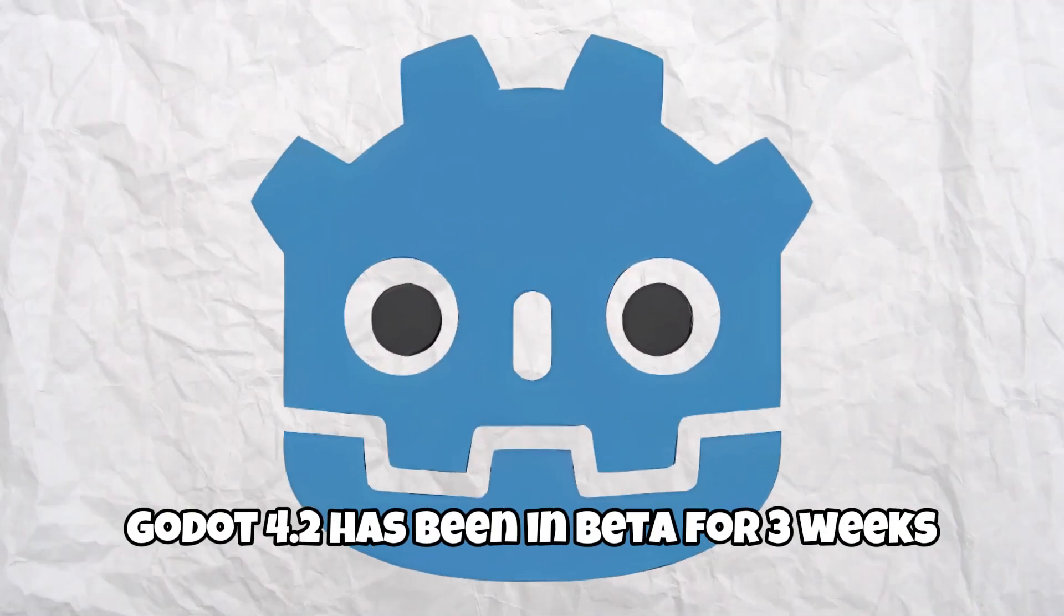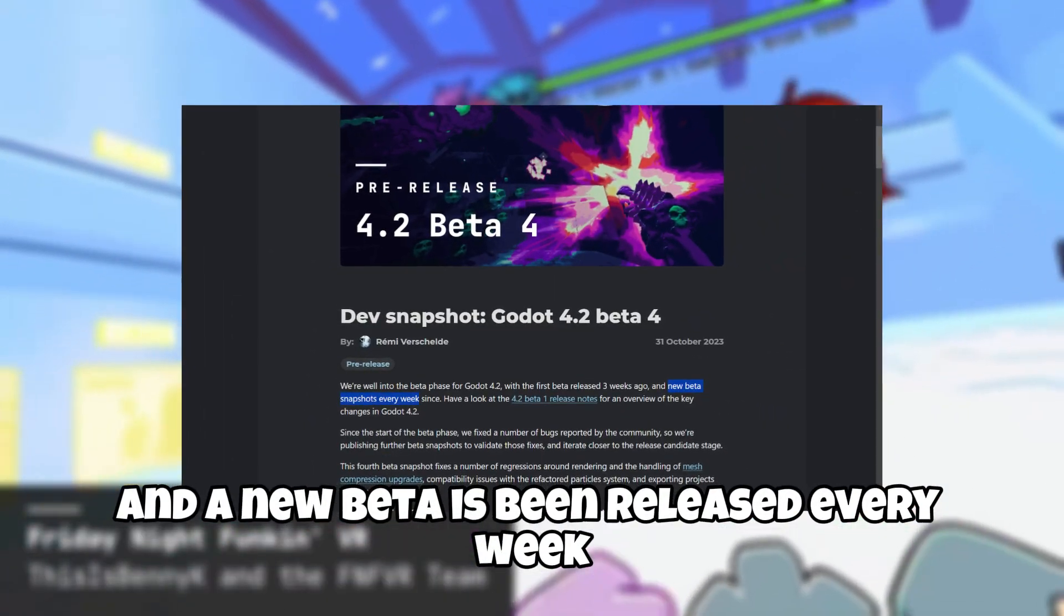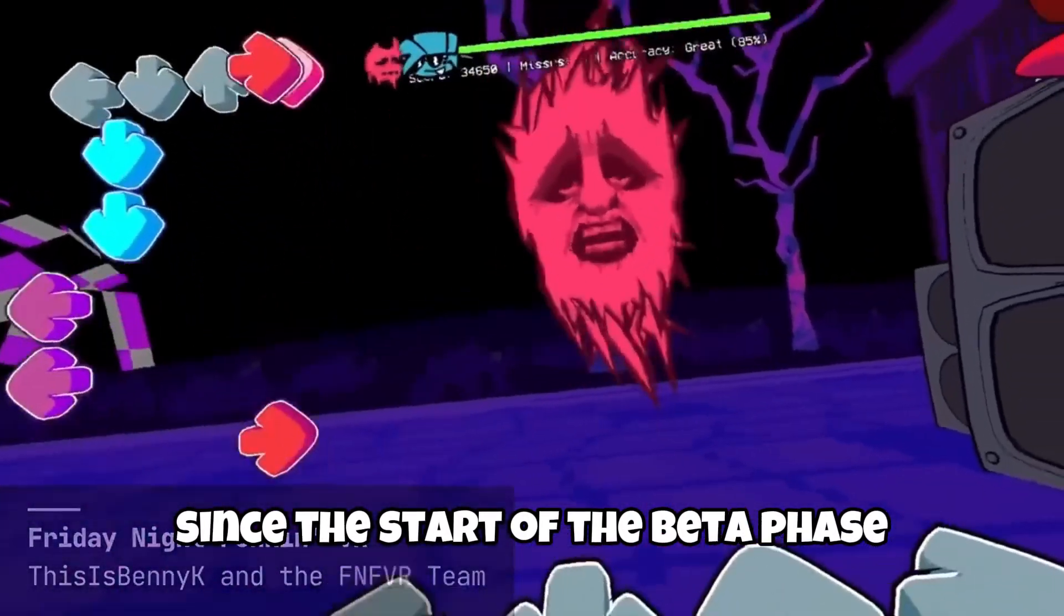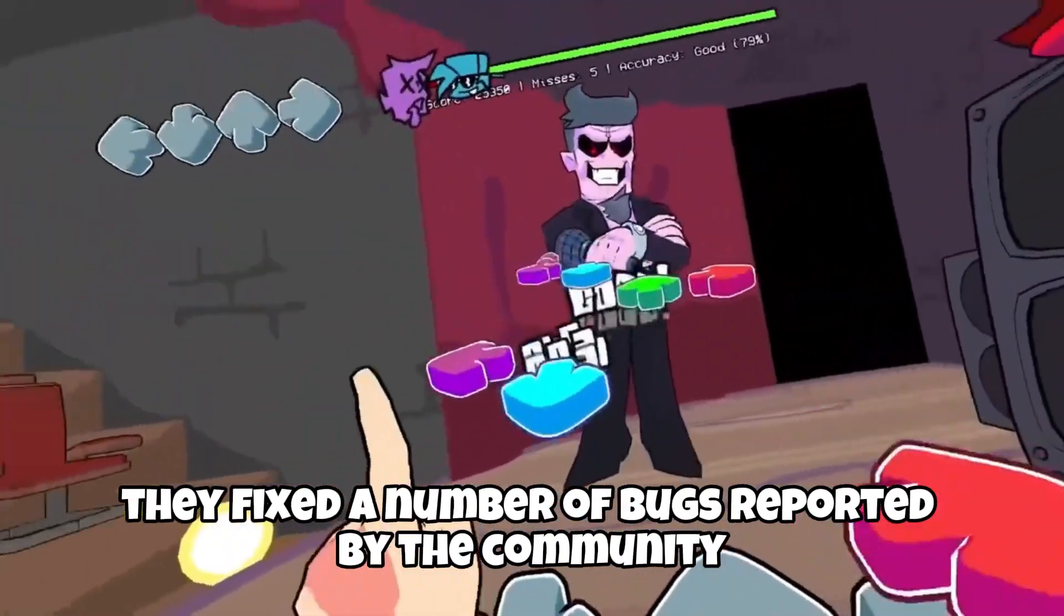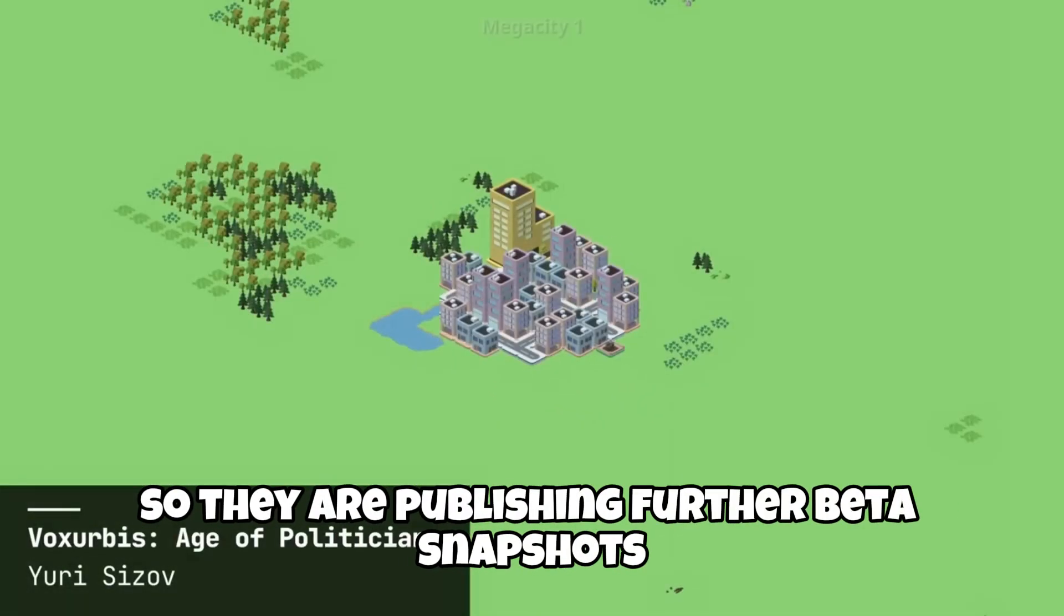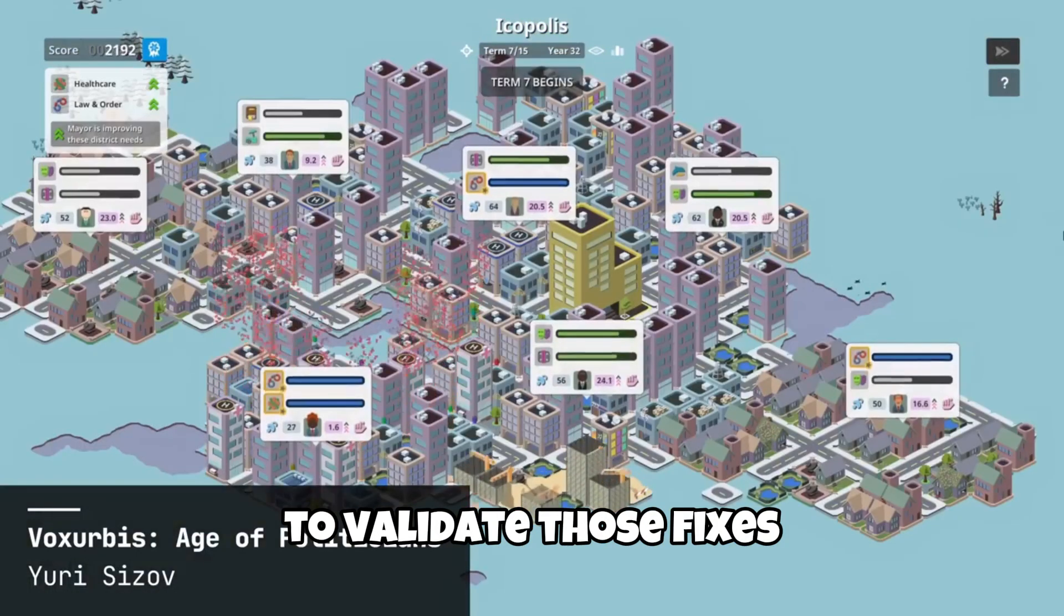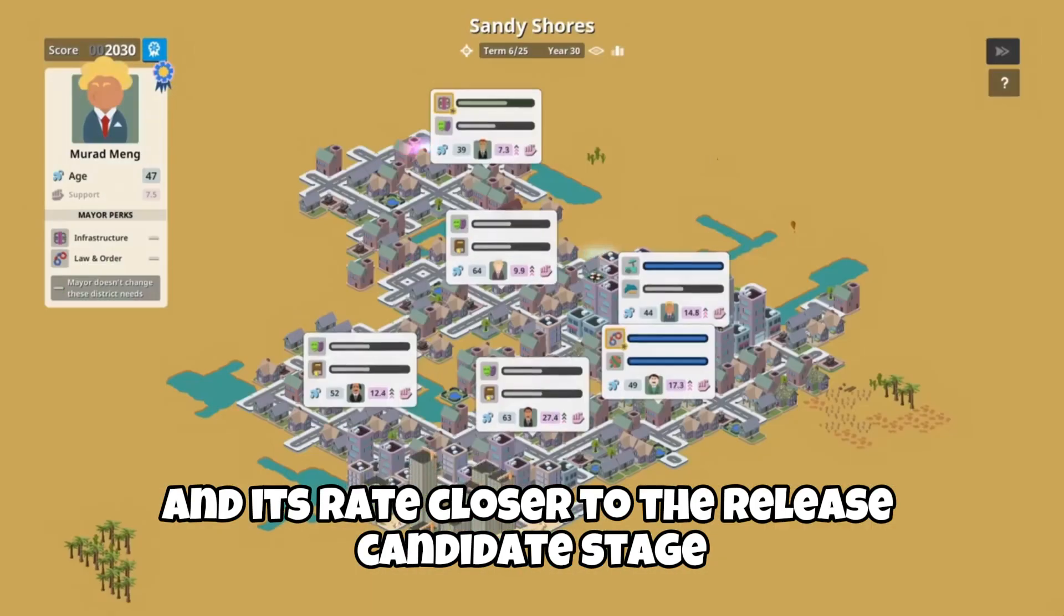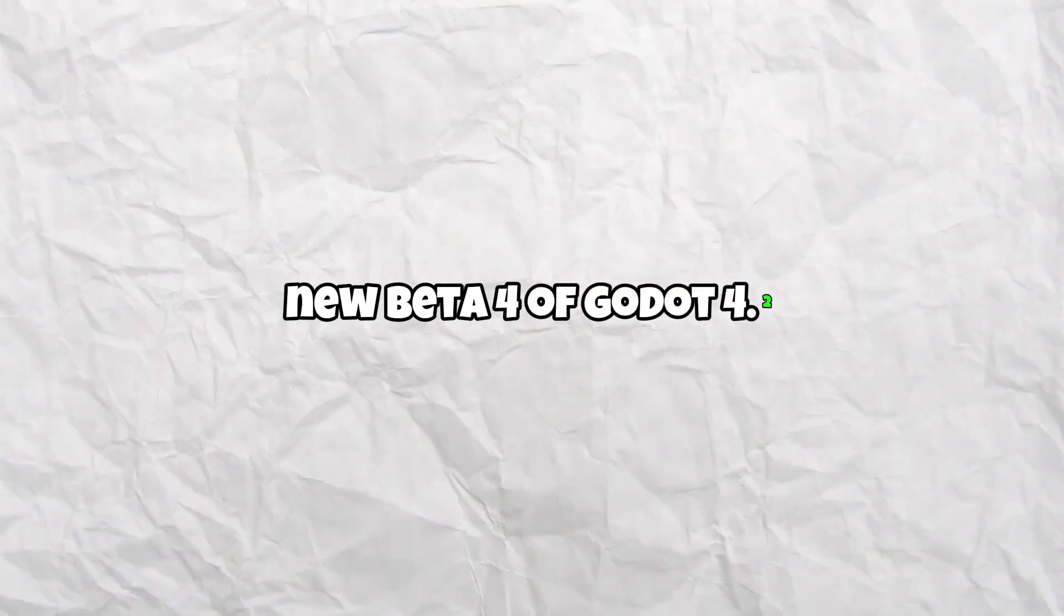Godot 4.2 has been in beta for 3 weeks and a new beta is being released every week. Since the start of the beta phase, they've fixed a number of bugs reported by the community, so they're publishing further beta snapshots to validate those fixes and iterate closer to the release candidate stage. Today we'll be checking out this new beta 4 of Godot 4.2.